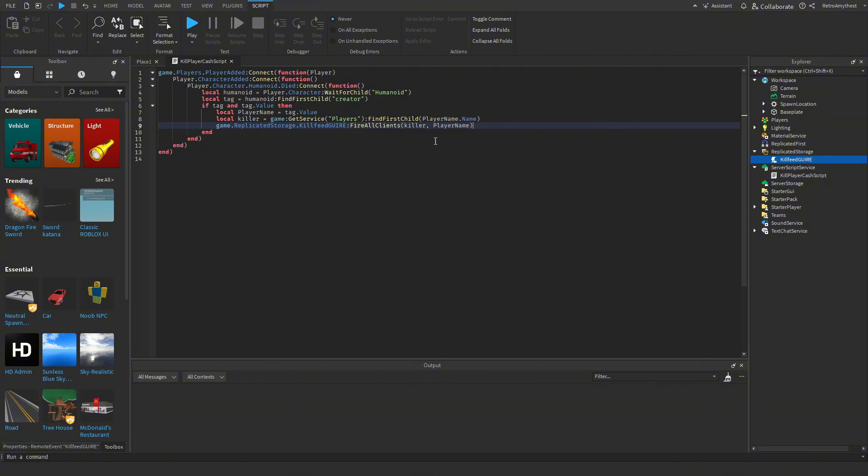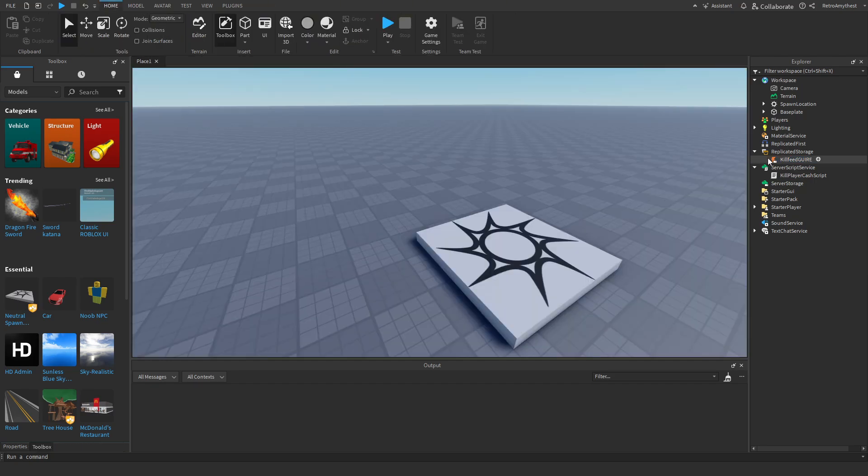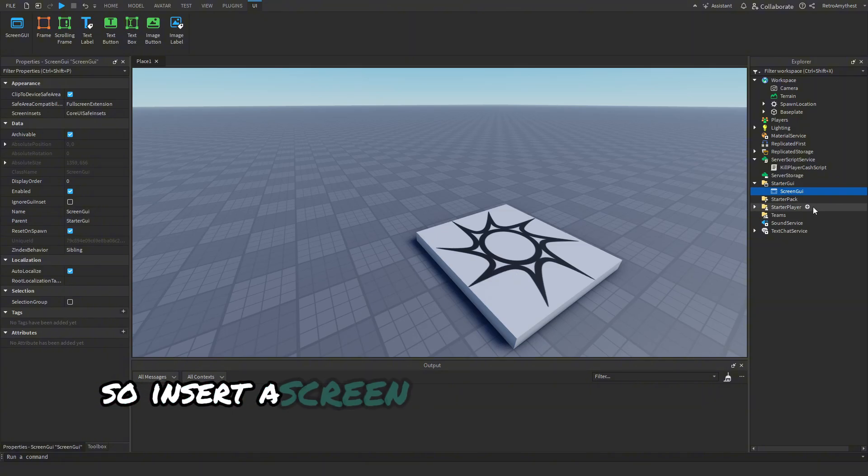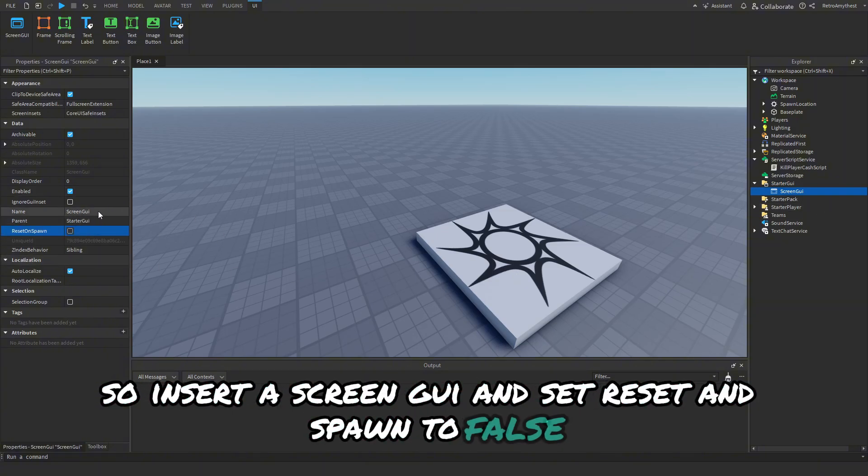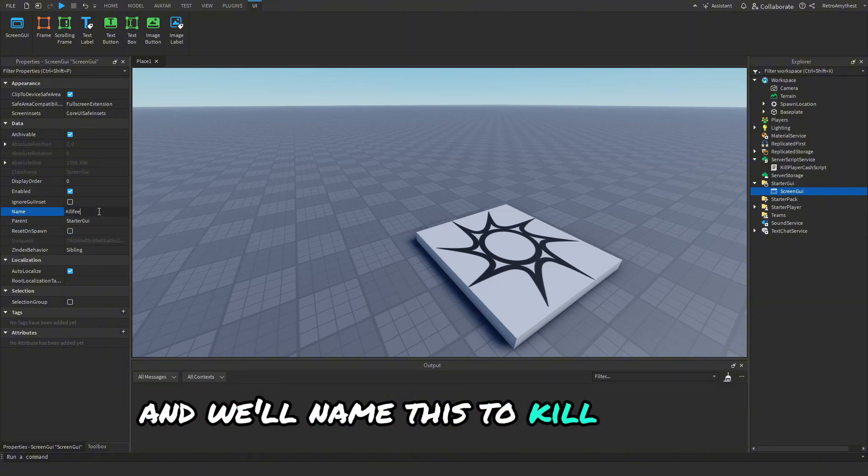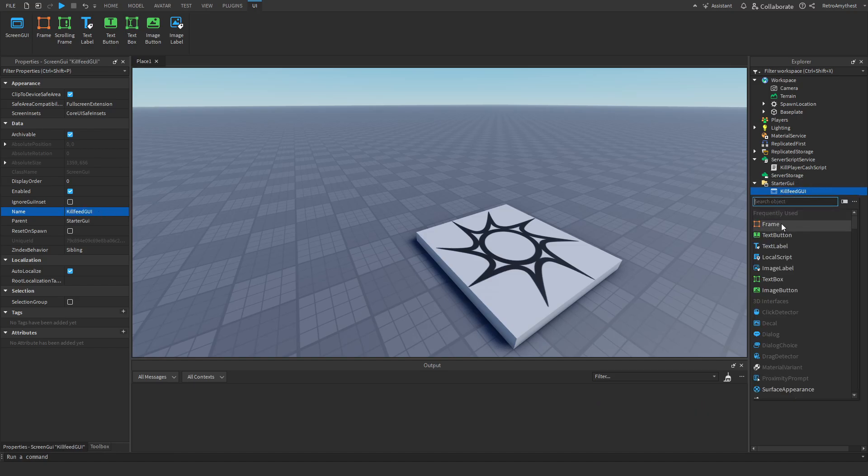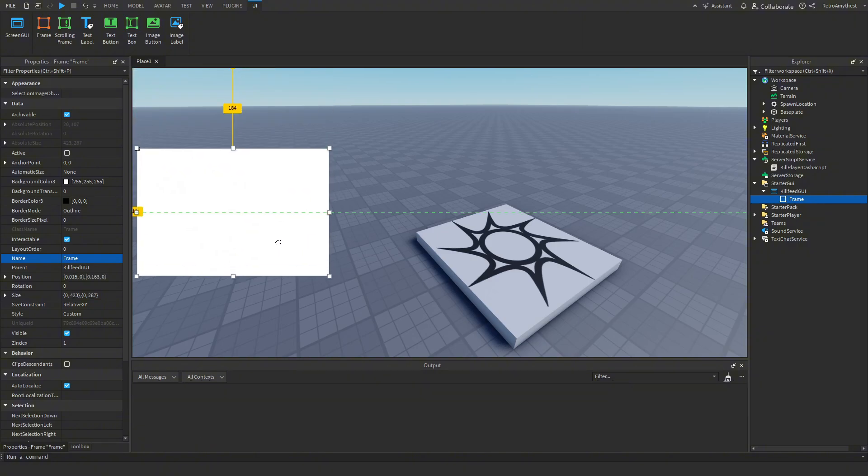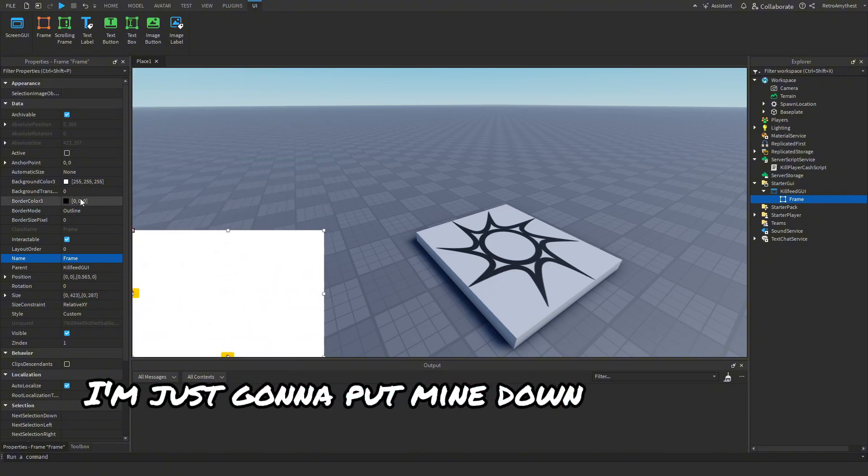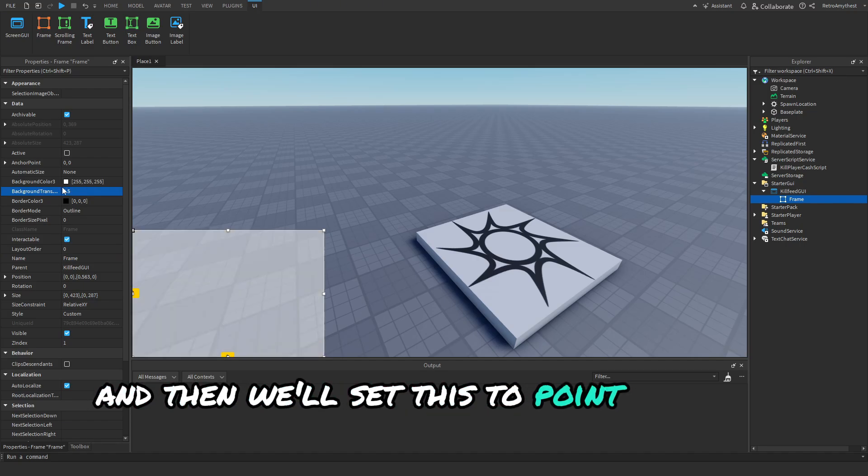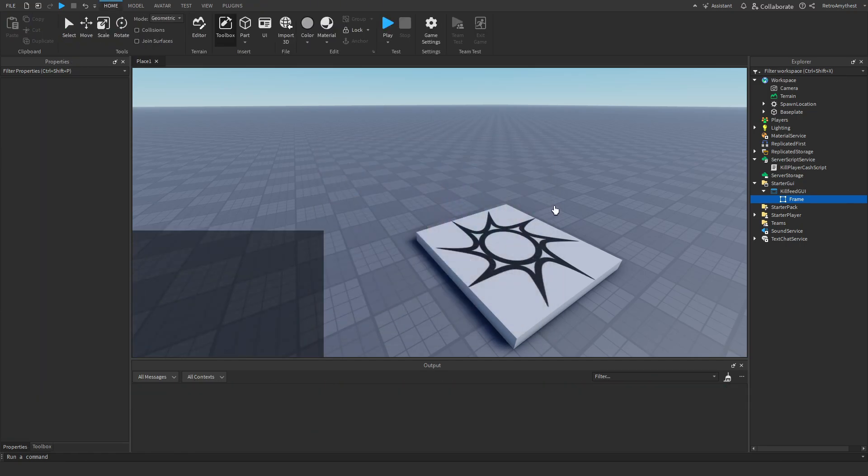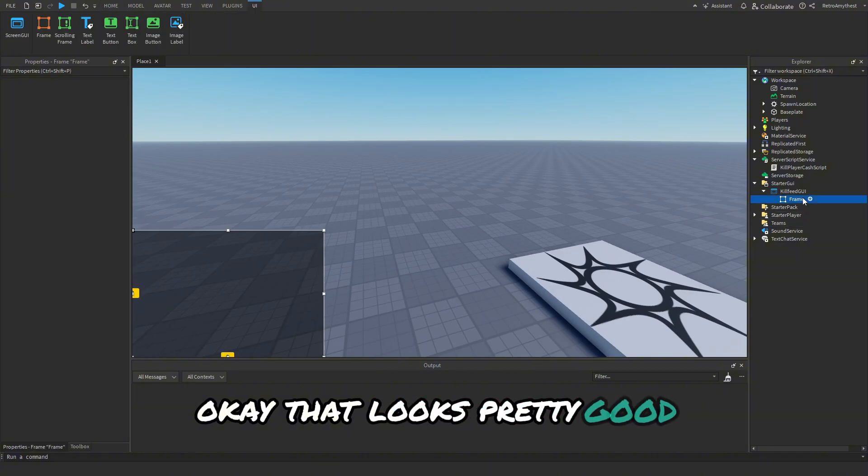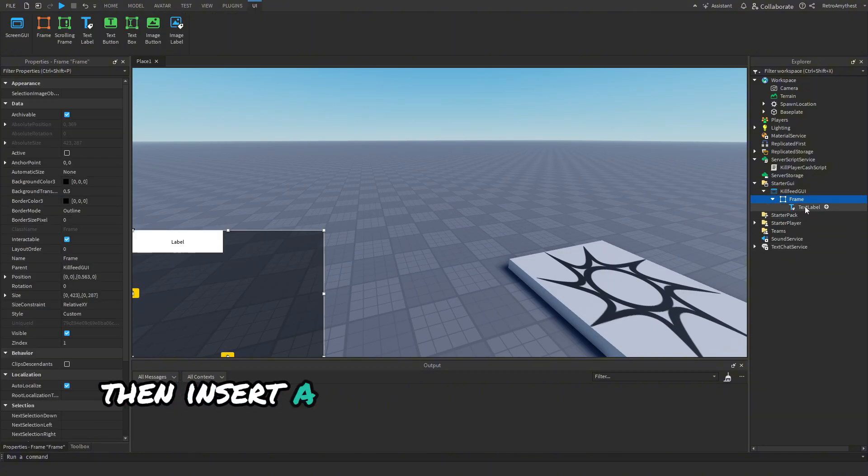Now we have to actually design the GUI. So insert a ScreenGUI and set ResetOnSpawn to false, and we'll rename this to KillFeedGUI. Then insert a frame and you can put the killfeed wherever you like. I'm just going to put mine down in the corner here, and then we'll set this to 0.5 transparency and make it black. Okay, that looks pretty good.